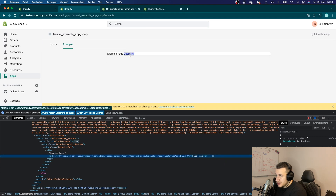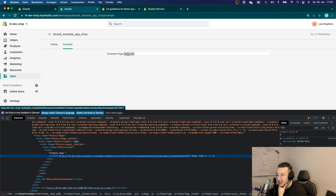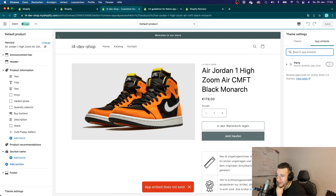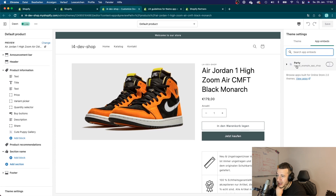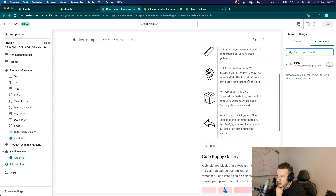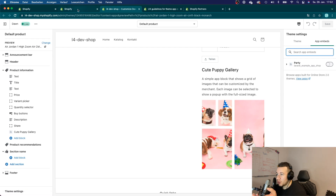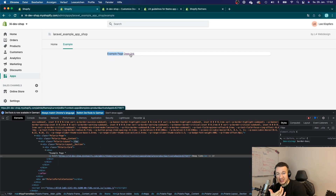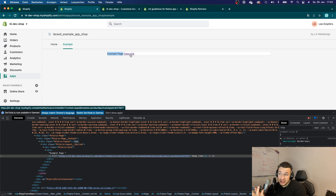If we click the link it should redirect us to the theme editor. Opening it in a new tab, we're redirected right to the PDP — and you can see the app embed and the image gallery we installed. The deep link is working correctly. These are two very important factors for getting your app submitted: the deep link and a Getting Started page.